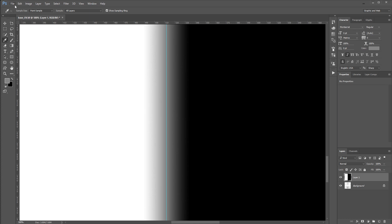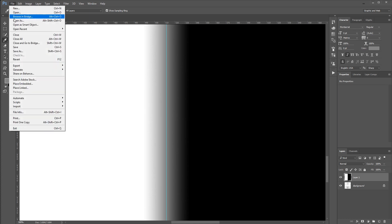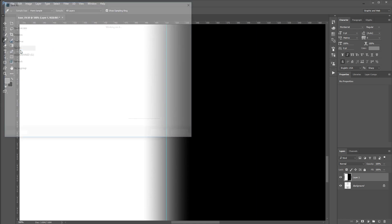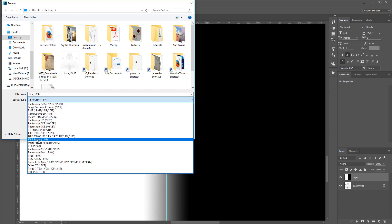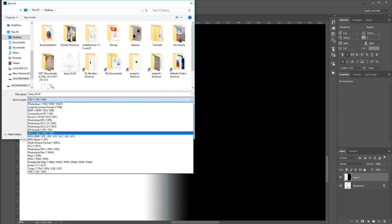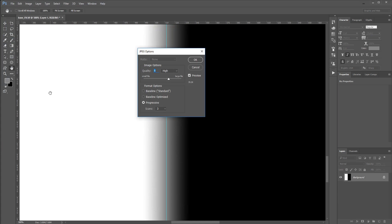I'm going to go ahead, and I'm just going to save this out as a JPEG file. You could call this some kind of gradient, or UV gradient, or something that you could end up using that's easy to identify.